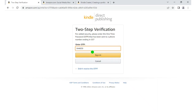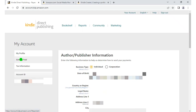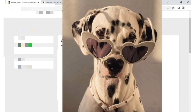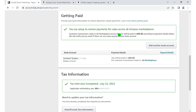This is my profile. Here you have 'Getting Paid,' tax information, and account ID. The next thing is 'Getting Paid' — click on it. As you can see, you are set up to receive payment for sales across all Amazon marketplaces.